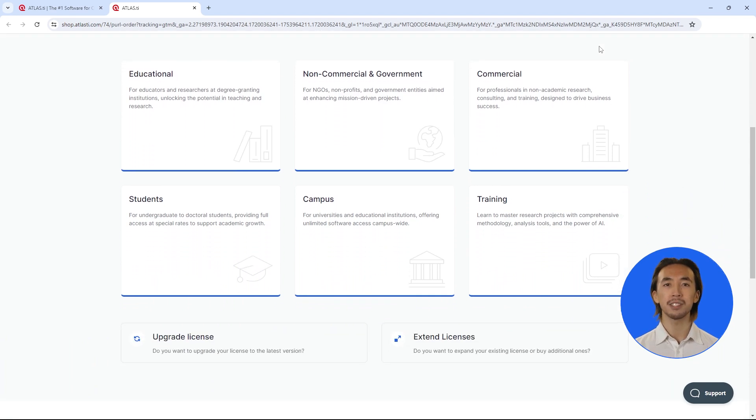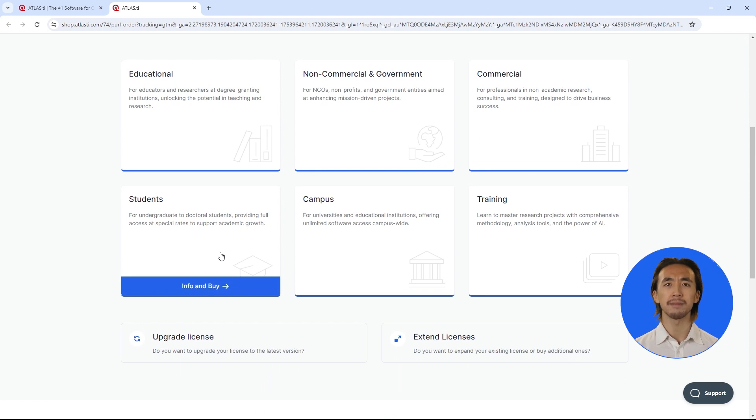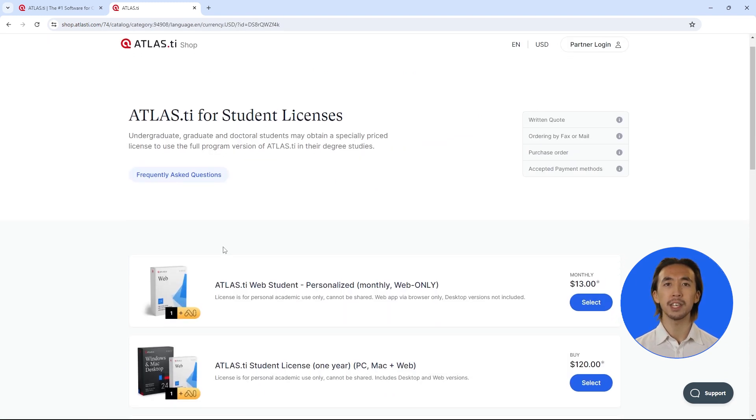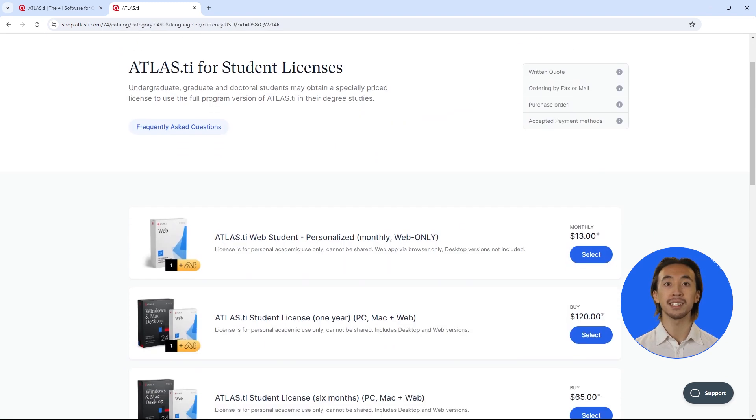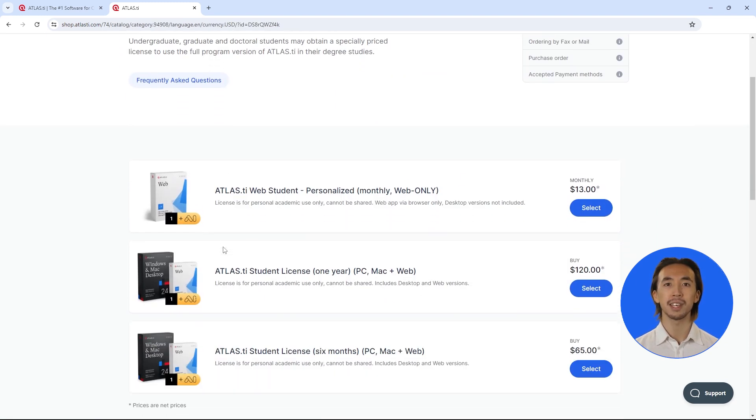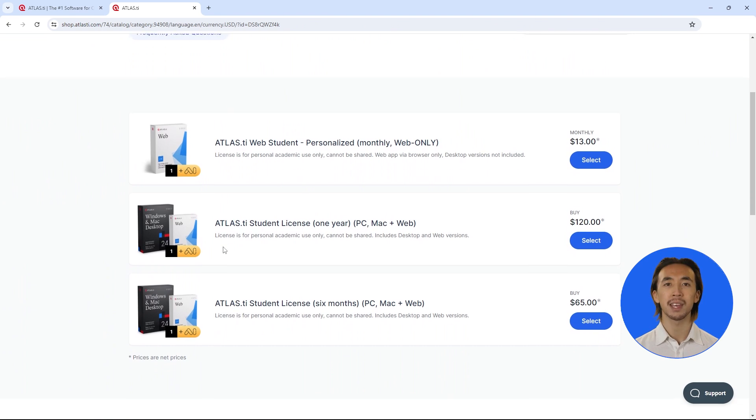In our store, select the Student Licenses category. You can purchase your license and start using it right away.